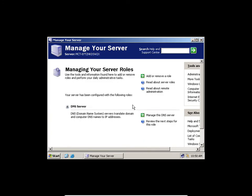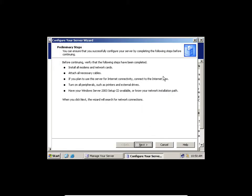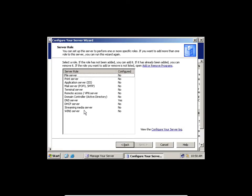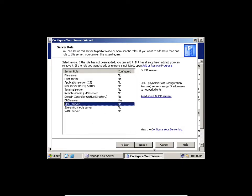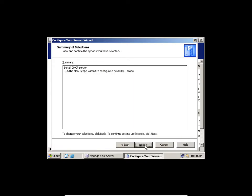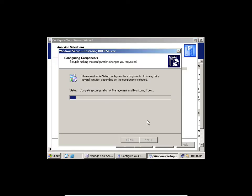DNS is set up now. The next thing is to add the DHCP server. We go back, click 'Add and Remove Roles,' click Next, select DHCP server, click Next, click Next, and we're configuring the DHCP server now.